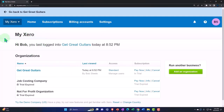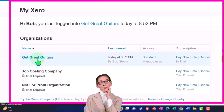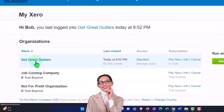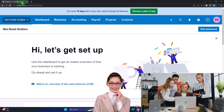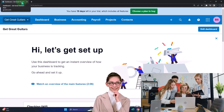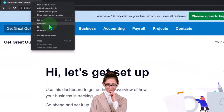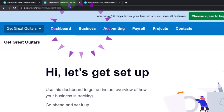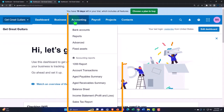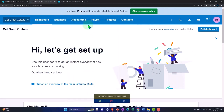Here we are in our custom Xero home page, going into the new company file 'Great Guitars' that we set up in a prior presentation. Duplicating some tabs like we do every time to put the financial statements in — right-click on the tab up top to duplicate, right-click again to duplicate. Back to the tab in the middle, go to the accounting dropdown and open up the balance sheet.